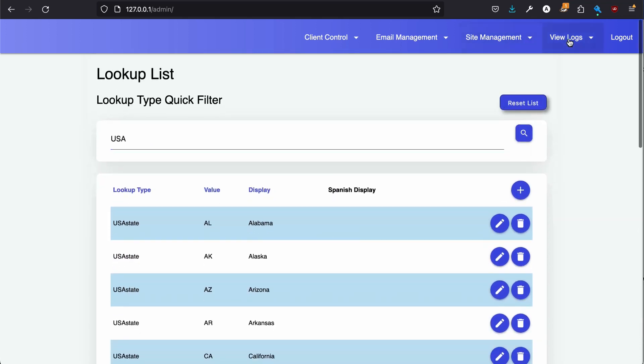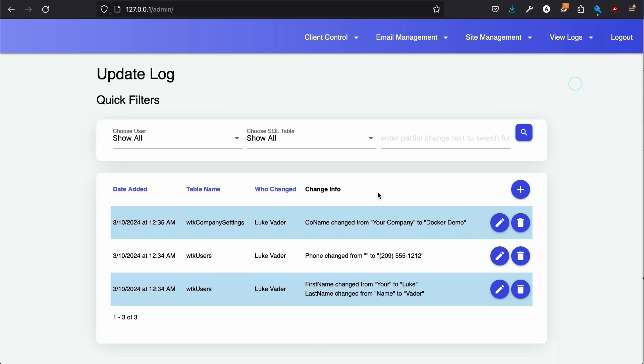And importantly it has update logs. So here we can see that Luke Vader changed the company name from your company to Dr. Demo. He also added a phone number. He also changed his name.